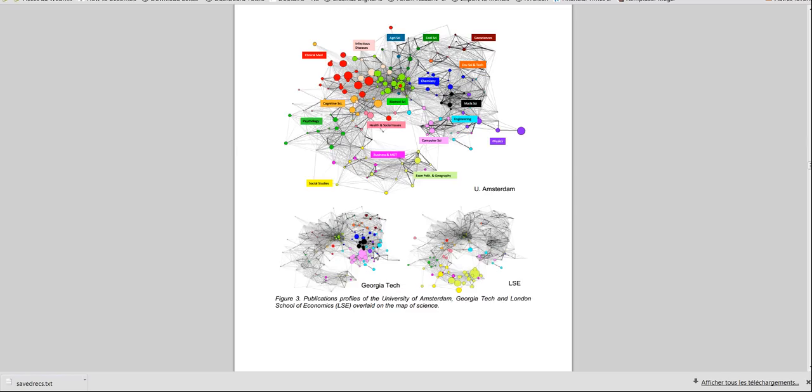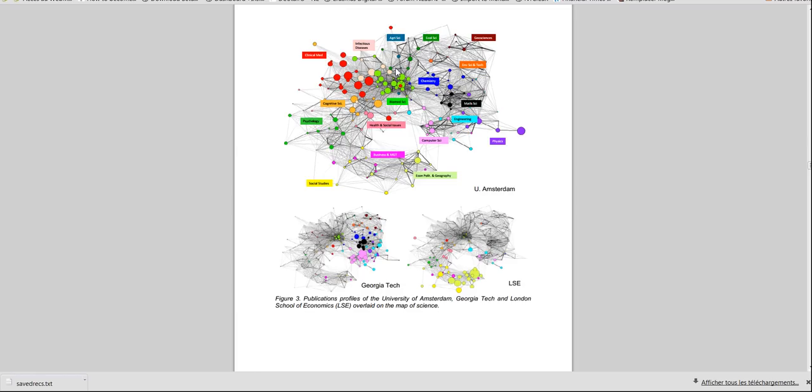And Georgia Tech has a very different profile, while the researchers at the University of Amsterdam have publications centered in clinical medicine or biomedical sciences. What the software Overlead does is to create these maps, but in a dynamic way, in the sense that you will be able to make movies of these maps evolving through time, depending on the number of publications in each field or each year.